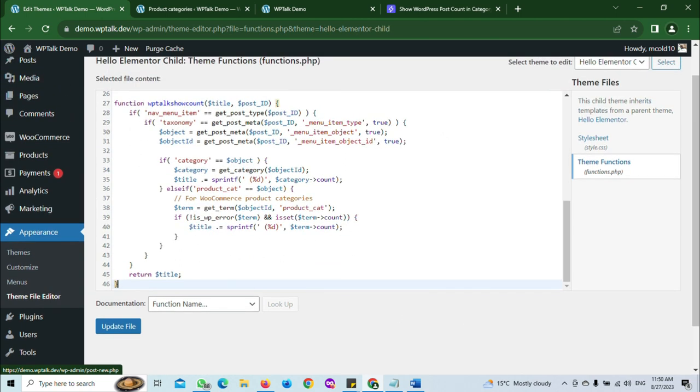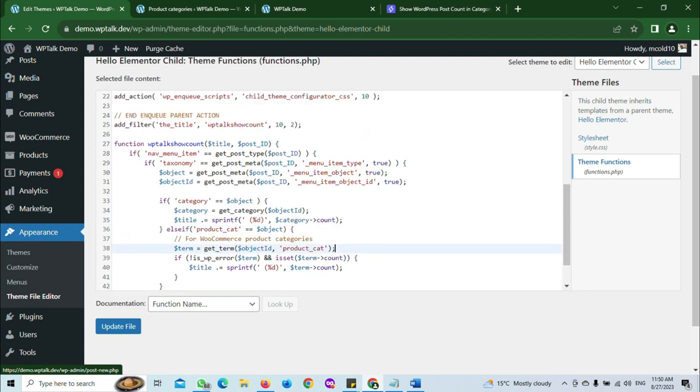This code supports the normal WordPress post category and the WooCommerce product category. You can see here this is a line for that.